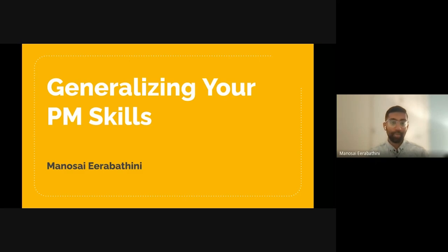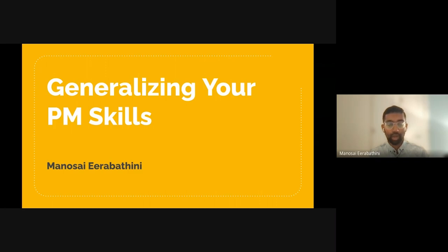Hello, everyone. My name is Manasai, and I'm going to talk to you today about generalizing your PM skills. It's a really fascinating subject area. It covers a lot of different topics around how much of a specialist versus generalist you may end up feeling like you're delving into in your PM career.